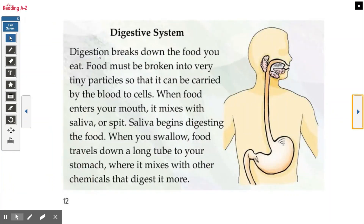Digestive system. Digestion breaks down the food you eat. Food must be broken into very tiny particles so that it can be carried by the blood to cells. When food enters your body, it mixes with saliva, or spit. Saliva begins digesting the food. When you swallow, food travels down a long tube to your stomach, where it mixes with other chemicals that digest it more.